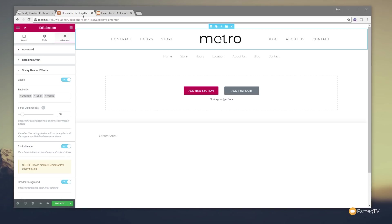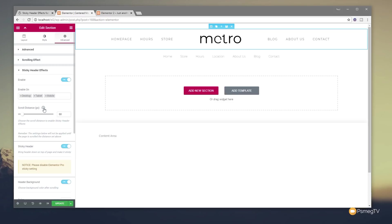So next up, you've got the scroll distance. And basically what this does is it says before you actually scroll down to that many pixels, nothing will happen to the header. Once you go past that, it'll then scroll up and shrink whatever effect you set on there. So you can adjust this to any kind of figure that you want. You could also adjust this based upon the device you're viewing it on. So if you are using the enable on desktop, tablet, and mobile, you can set different values for each one of those devices, which is pretty cool.